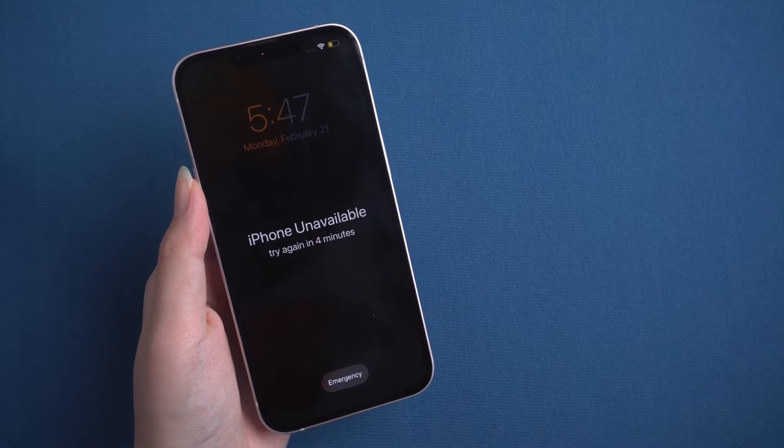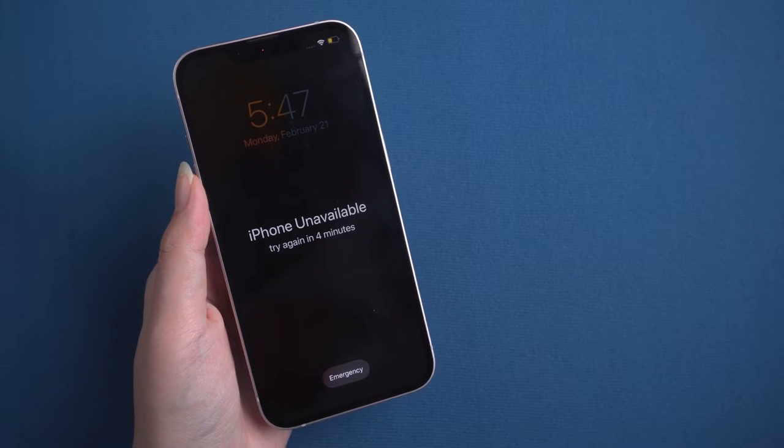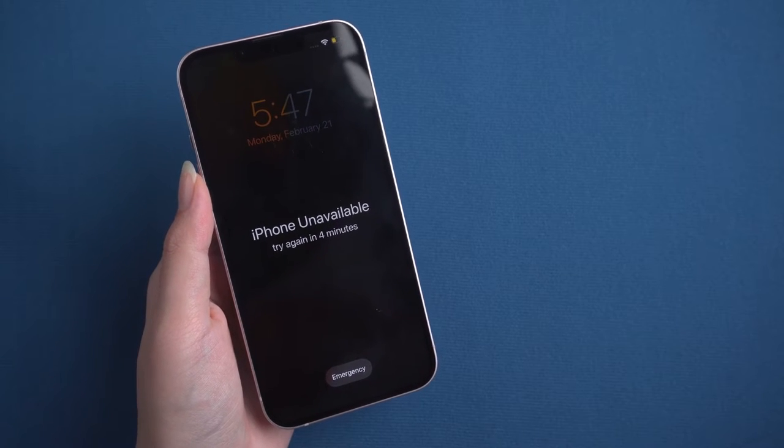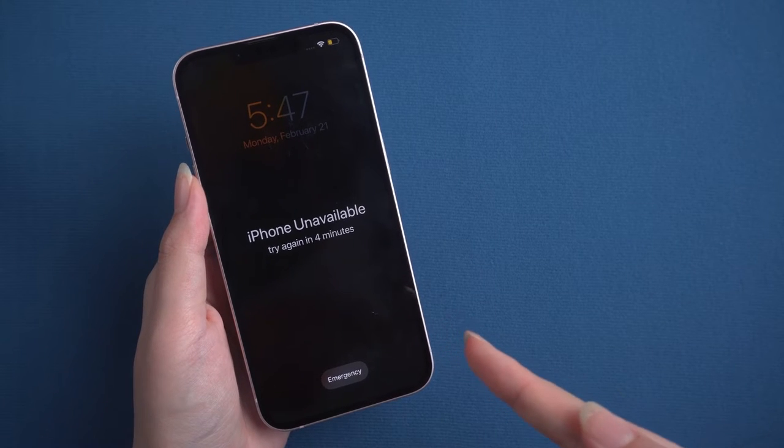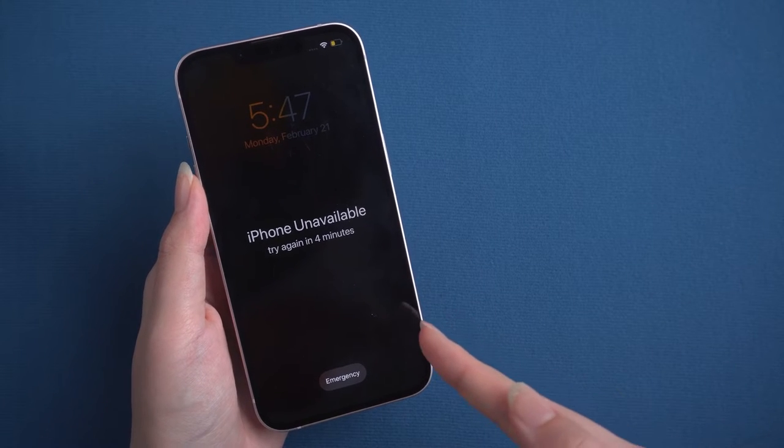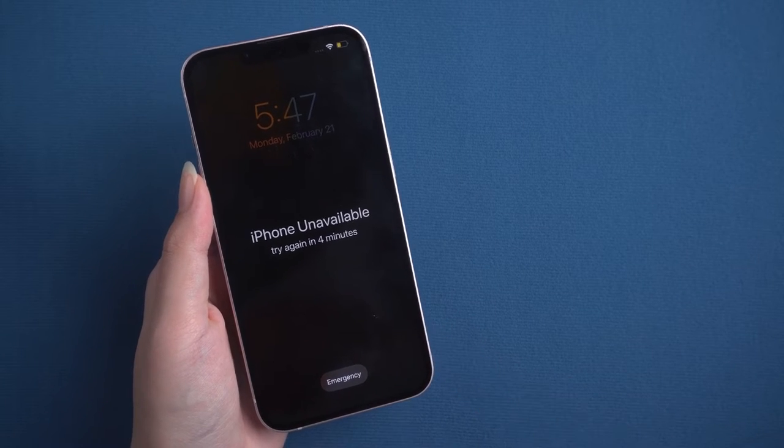Method 1: Use iTunes. You can try this method only on a computer that has been trusted by your iPhone, and you didn't restart your iPhone after that.